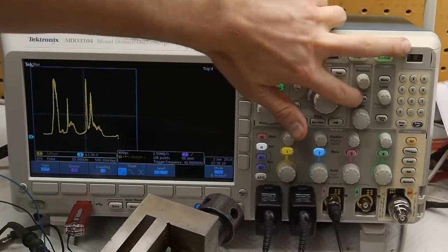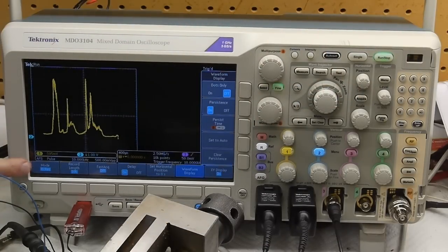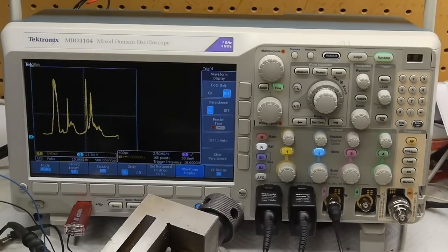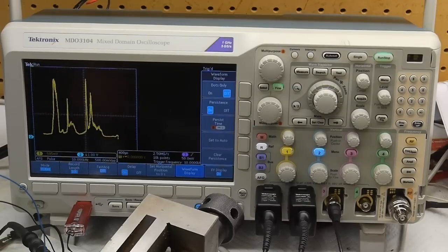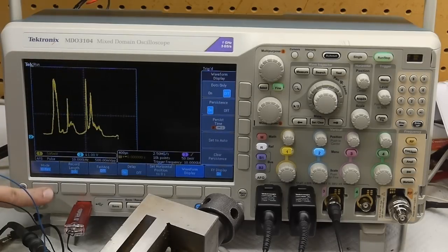In acquire mode I also set this to high res mode. So right now it's sampling at two and a half mega samples per second, and since the signal is not changing very quickly from this photomultiplier tube, what I really want is to get rid of the noise that would be inherent in this signal.